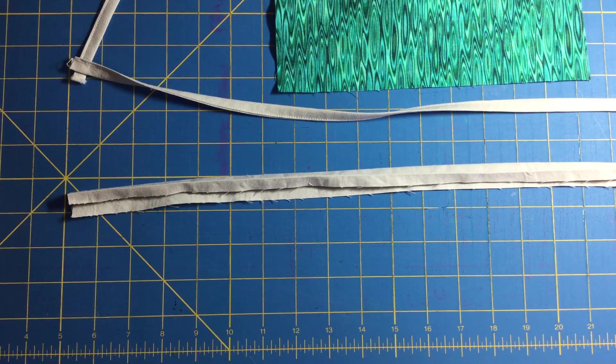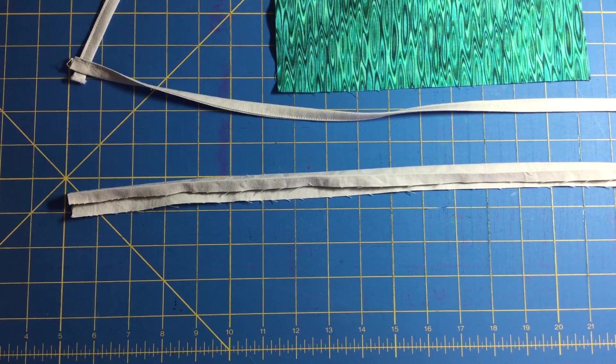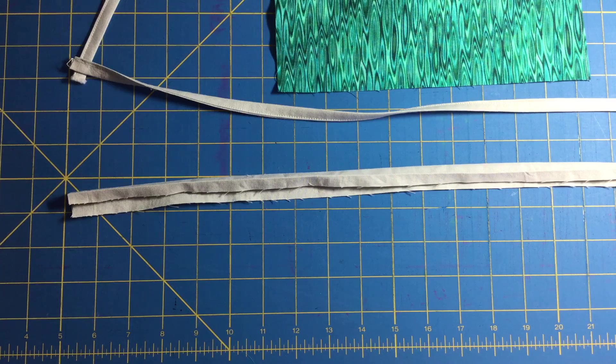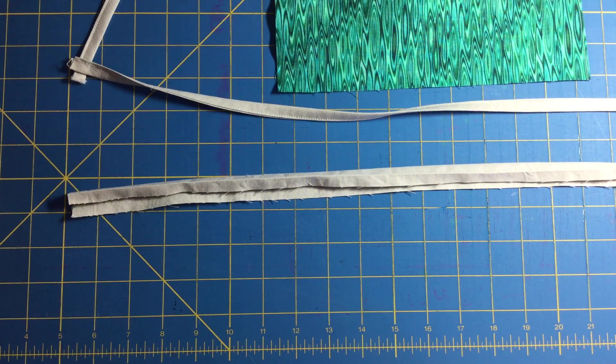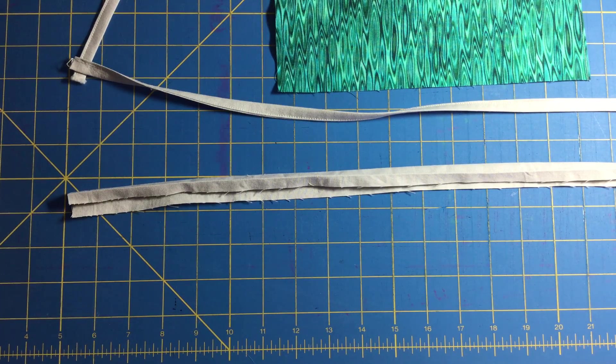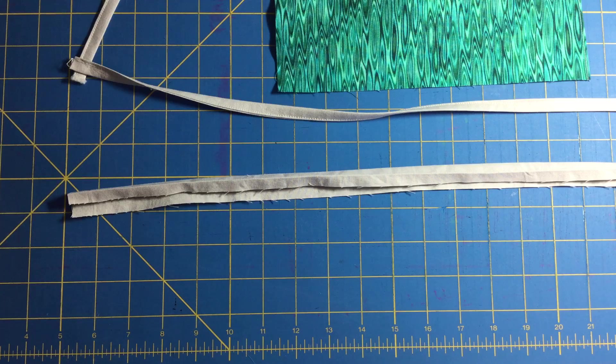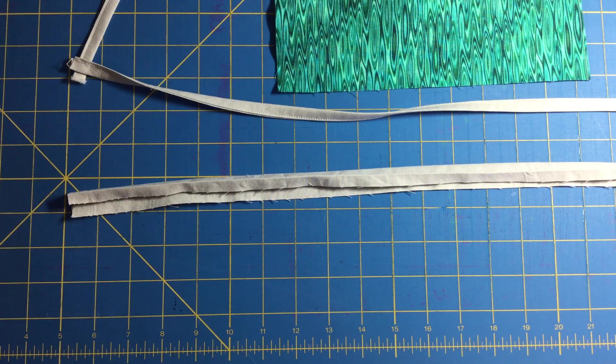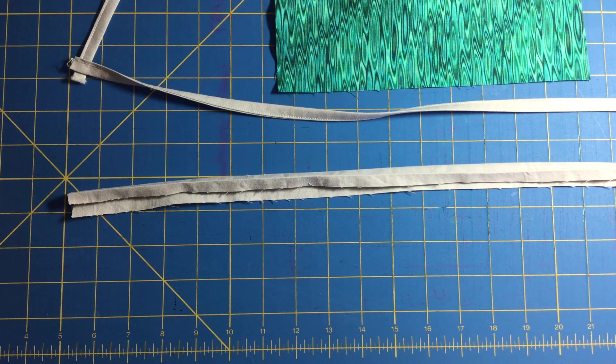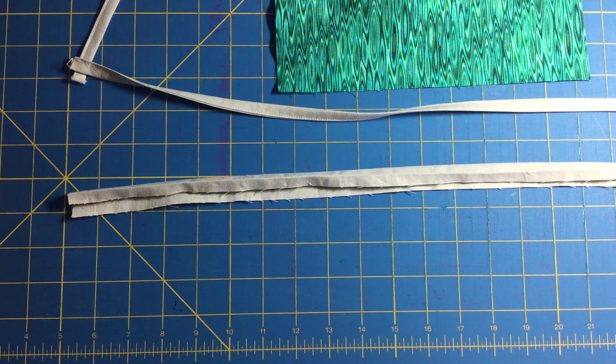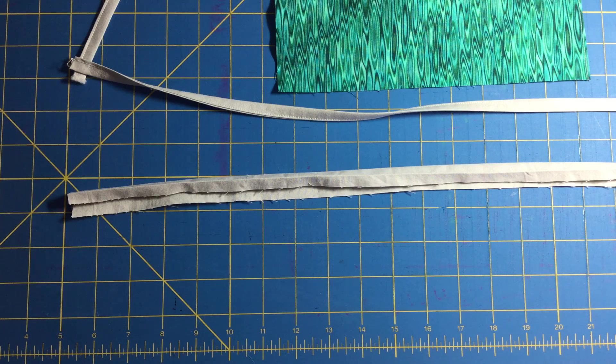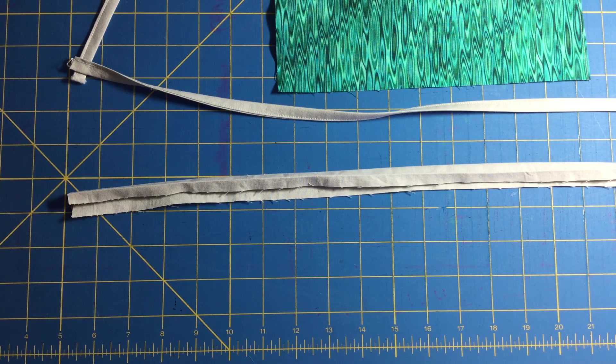Hi there, this is Amy with amysewingstudio.com and simple sewing for beginners. I am back with video number four to show you how to further put together our cotton fabric face masks.